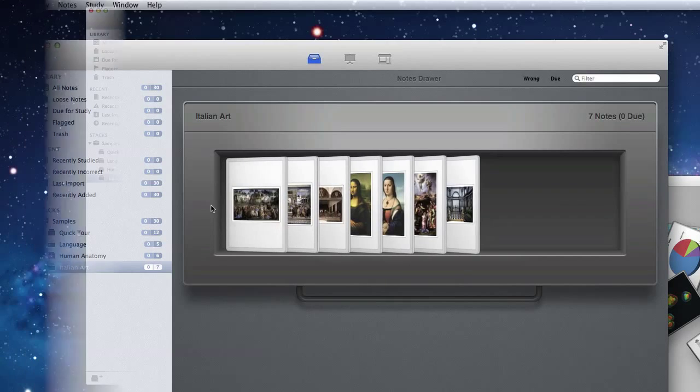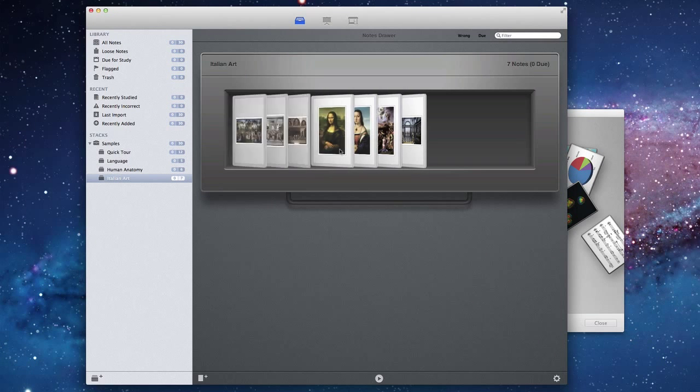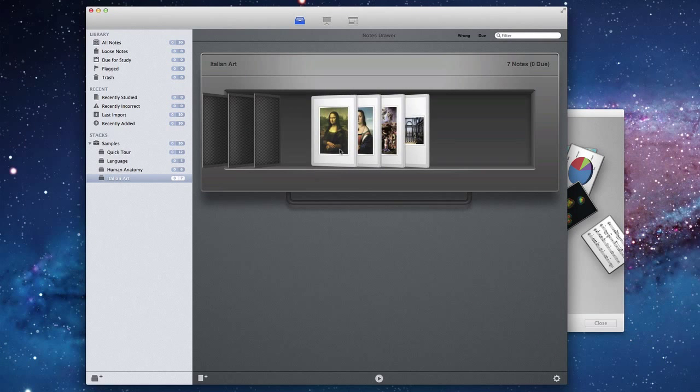Each note is actually made up of multiple facets. You could think of these as different sides of the note or different aspects of the note. We call them facets. You could, for example, have a question and answer set of notes. A question and answer note will have two facets: one will be the question and one will be the answer.